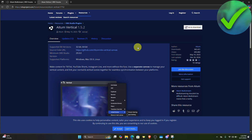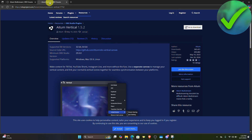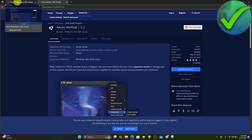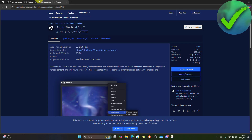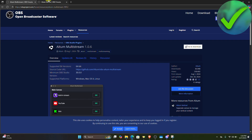The first thing we need to do is open our browser. On the search bar, search for Atom Vertical and then Atom Multistream. Once you do that, open the website at obsproject.com. I'm currently on the Atom Vertical page and also the Multistream page.